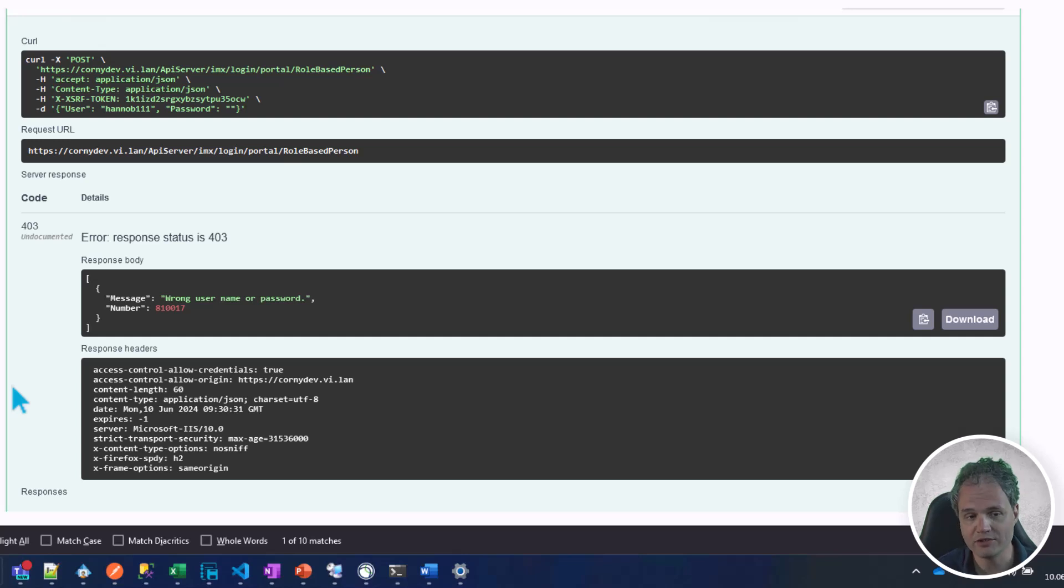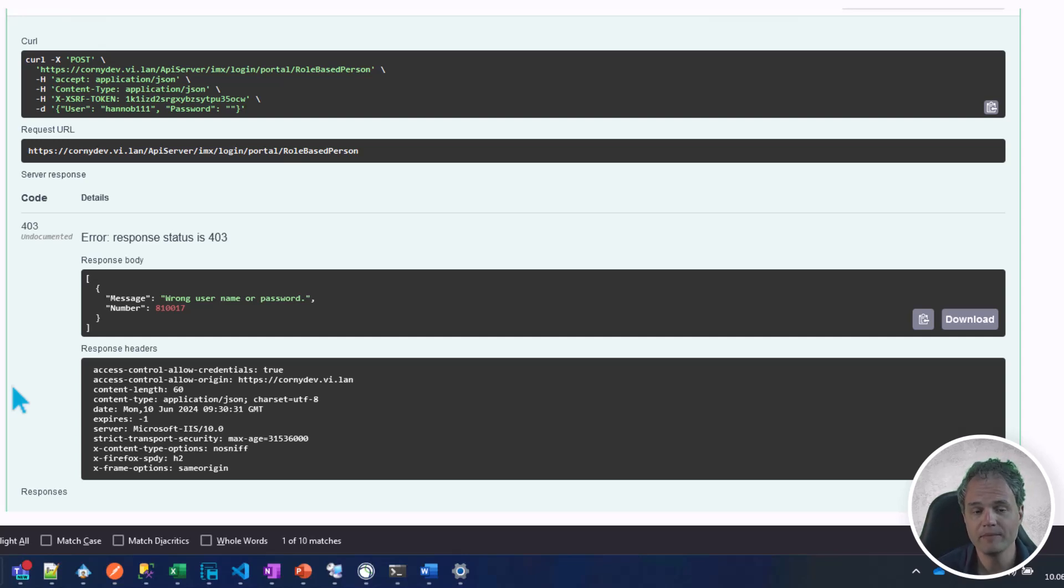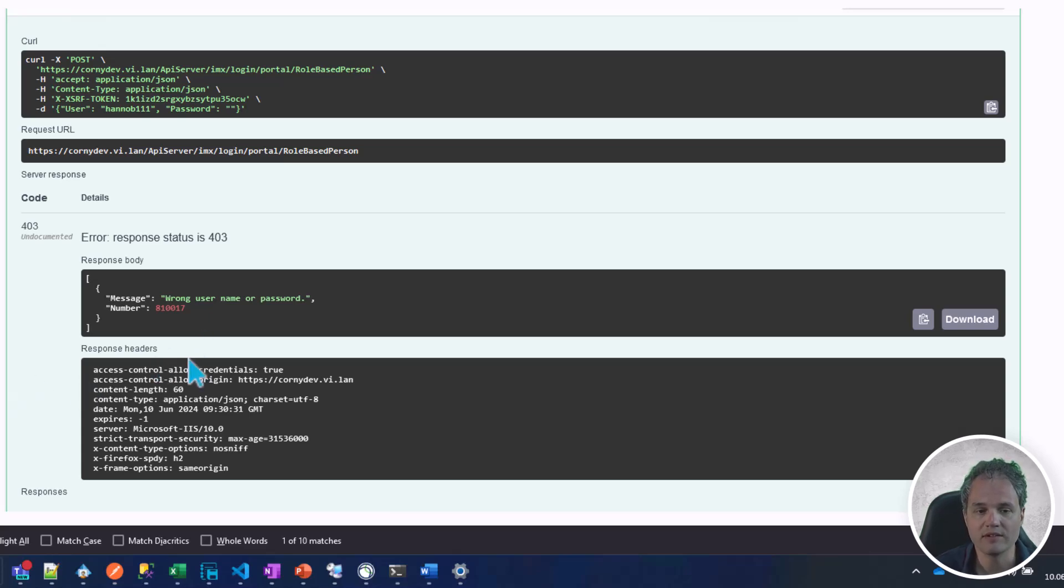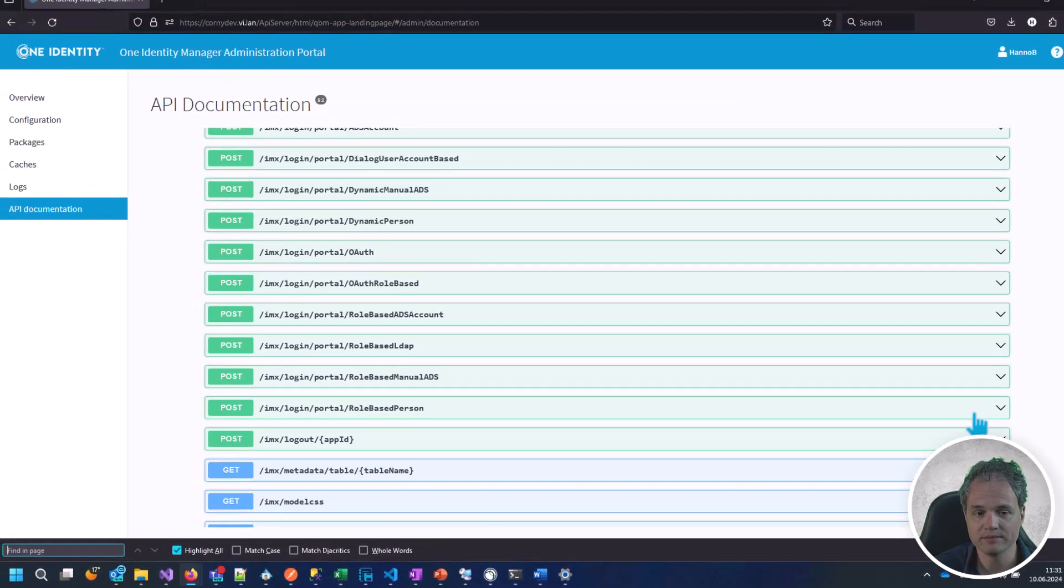My HTTP status code is 403 which corresponds to a failed authentication, and in the response body I can see that the system detected a wrong username or password.